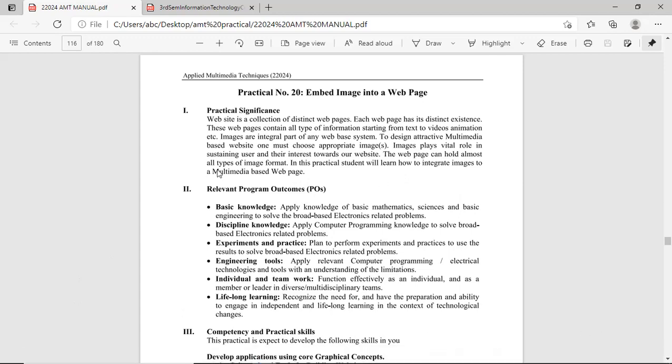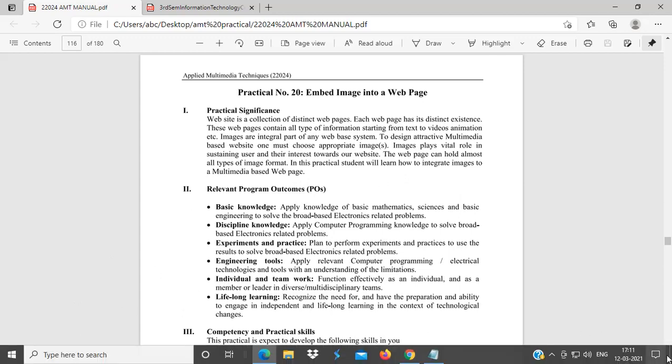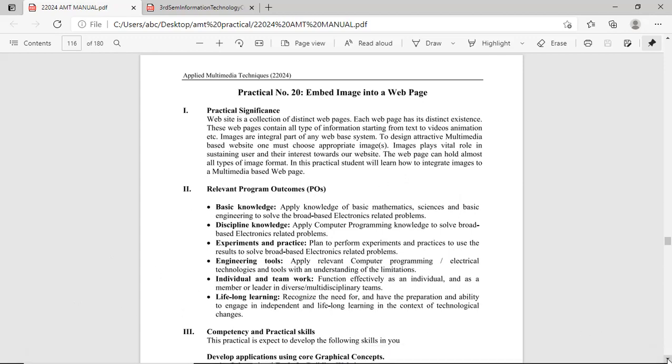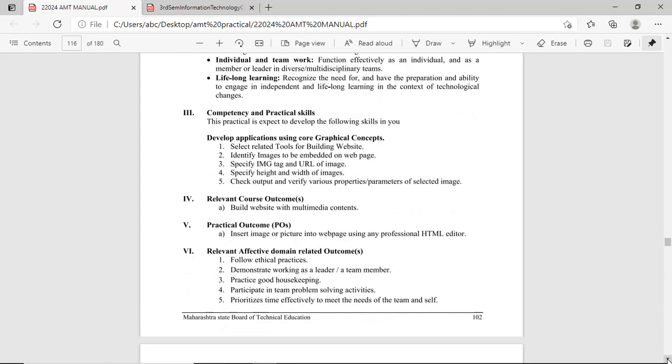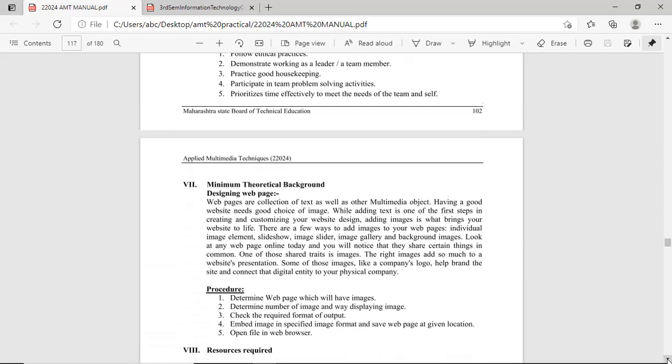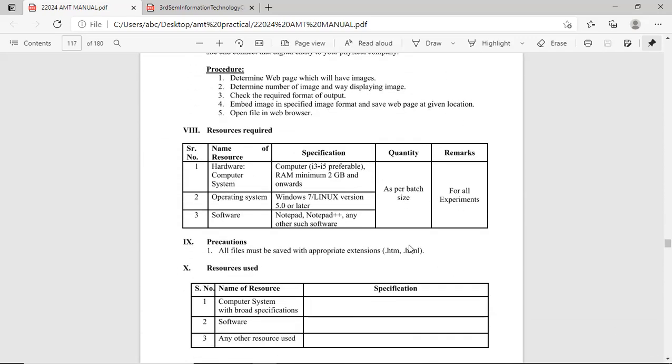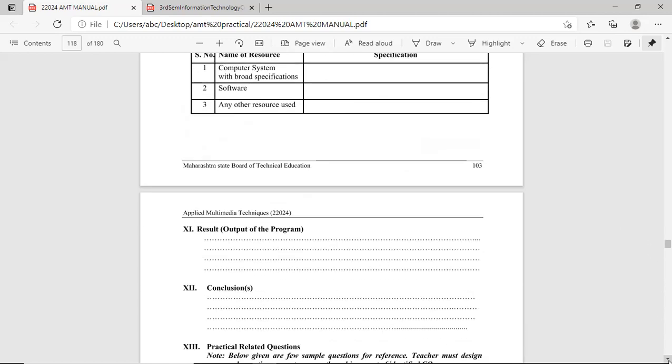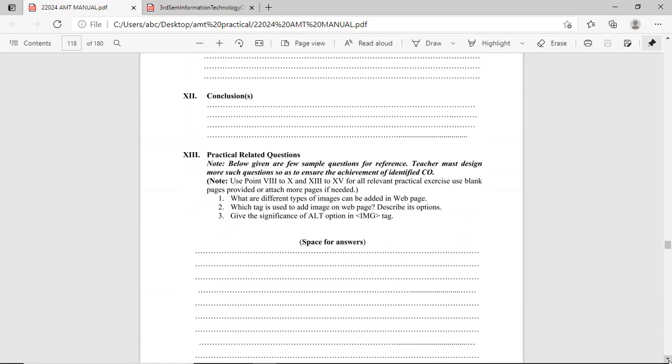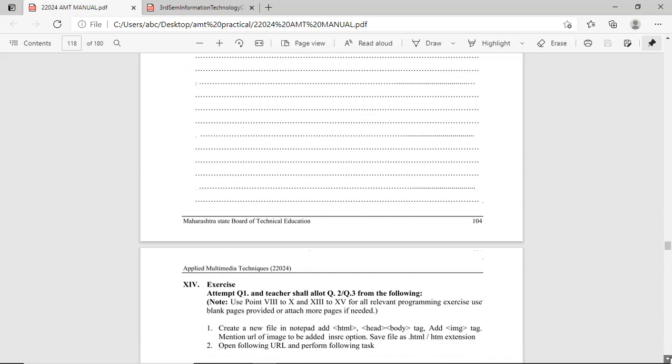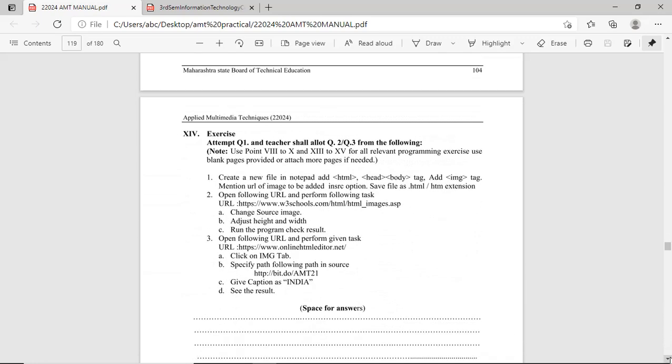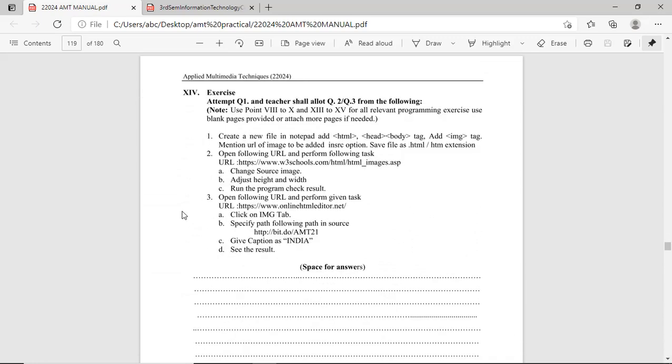This is theoretical background for this particular practical. For this practical, we will use notepad or notepad++ or any other software. These are practical related questions, these are the theoretical questions. Please write down the answer of this question in this given space. Then, these are the exercises.